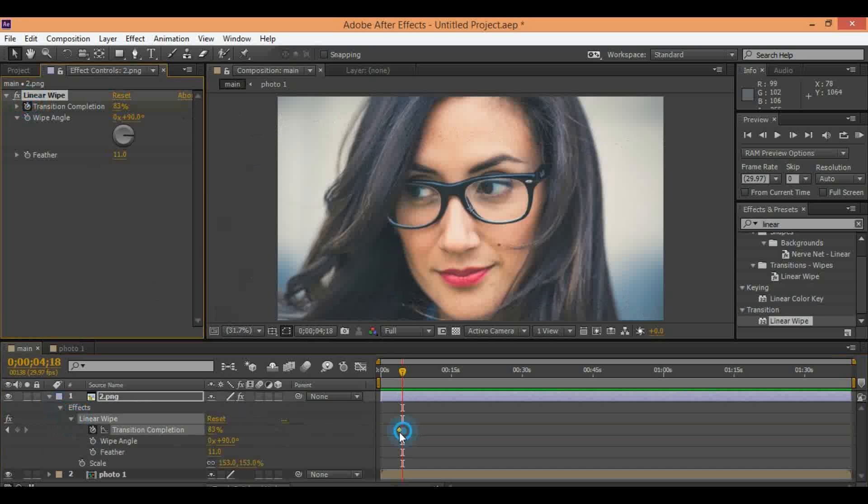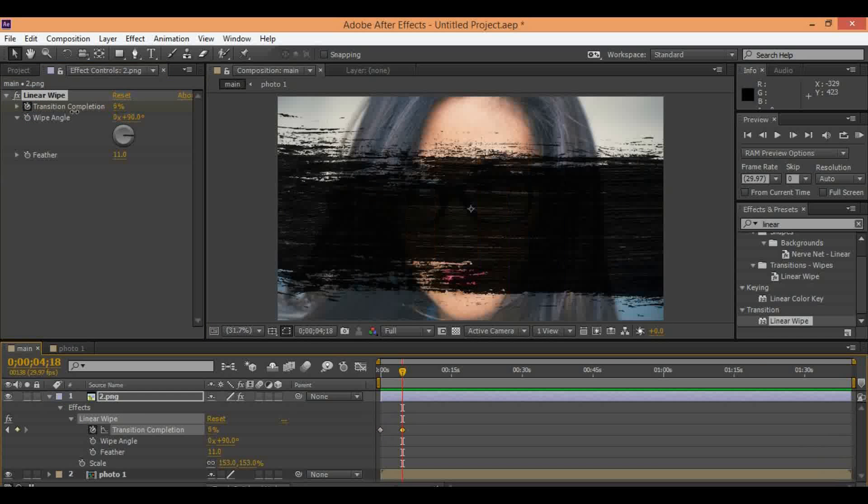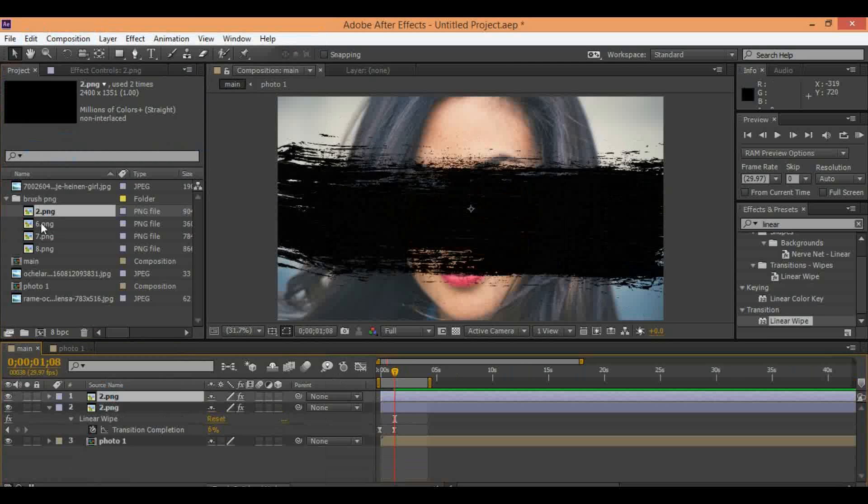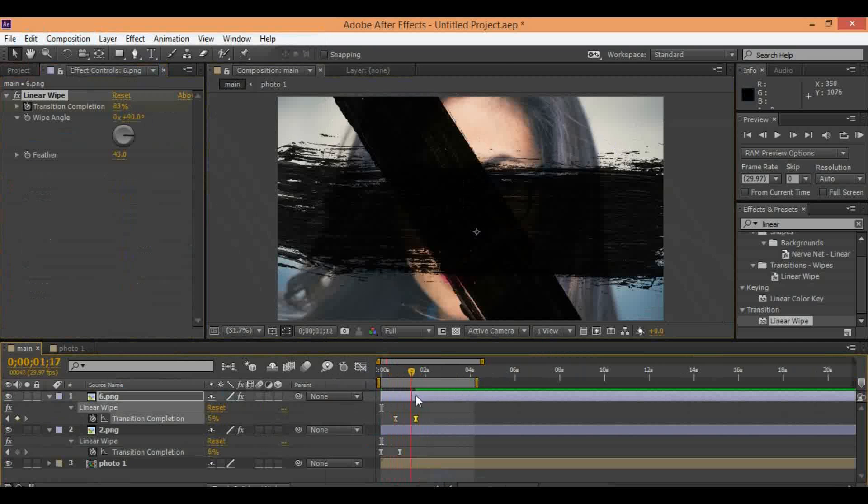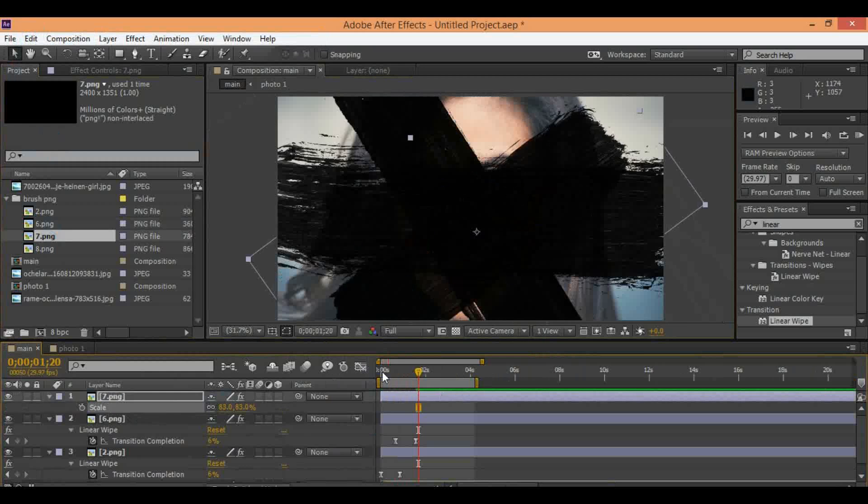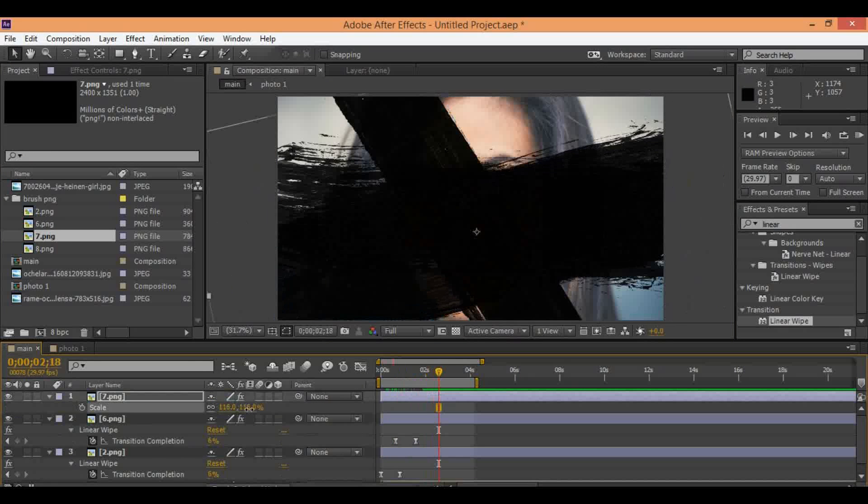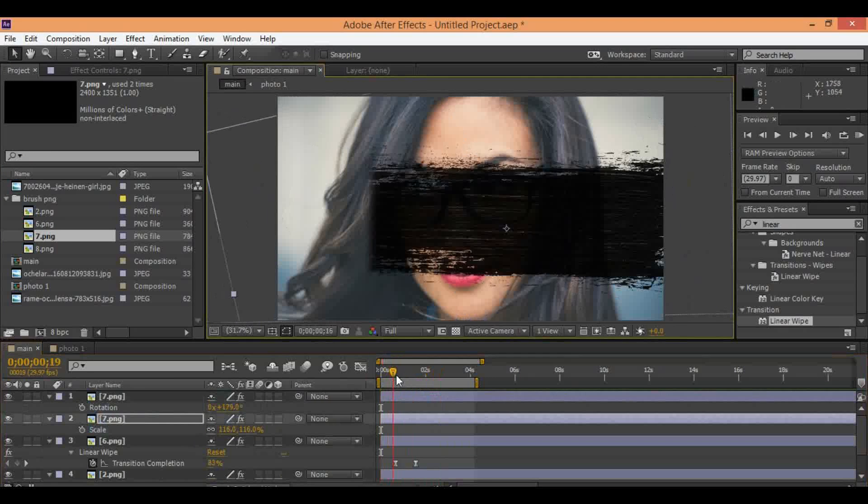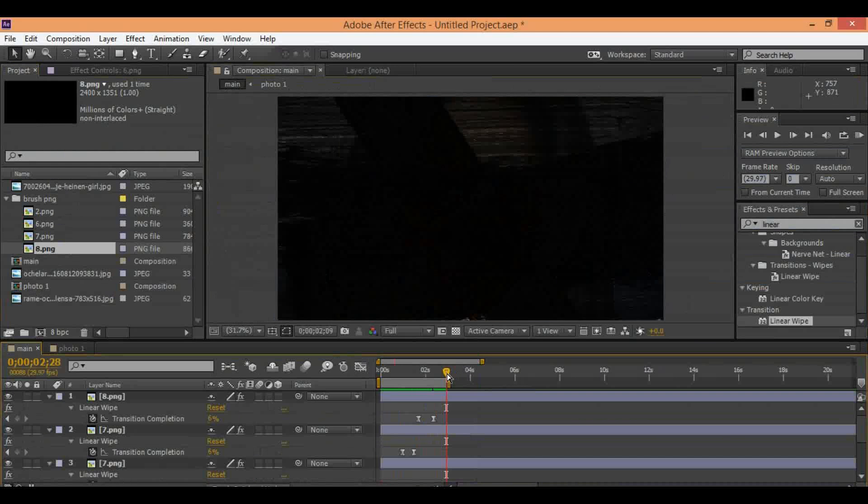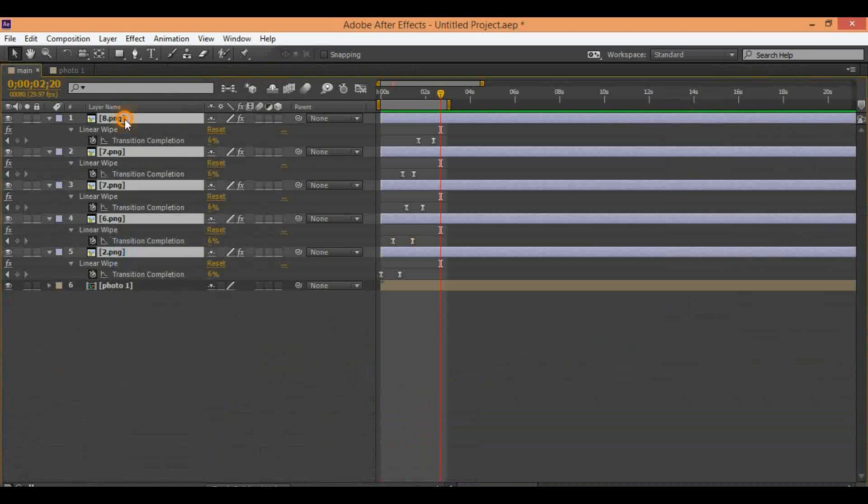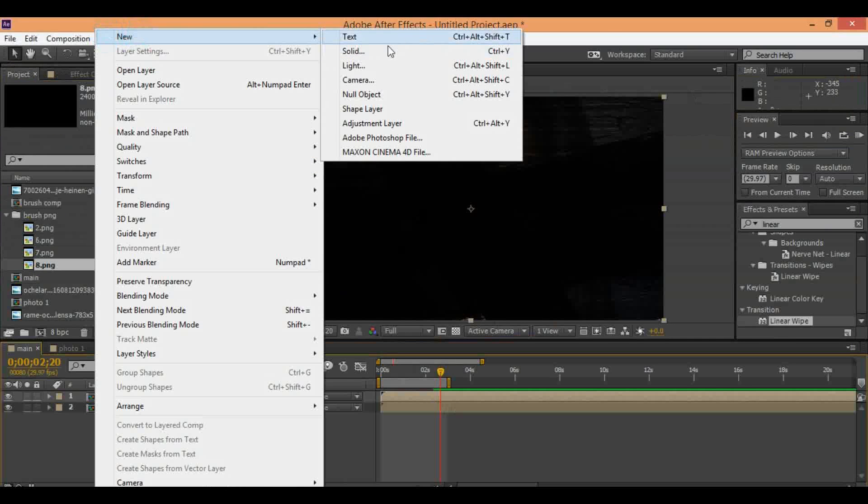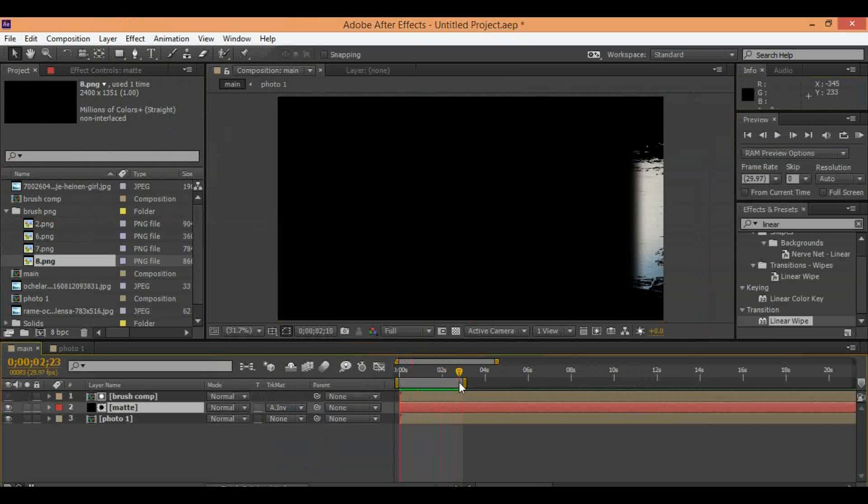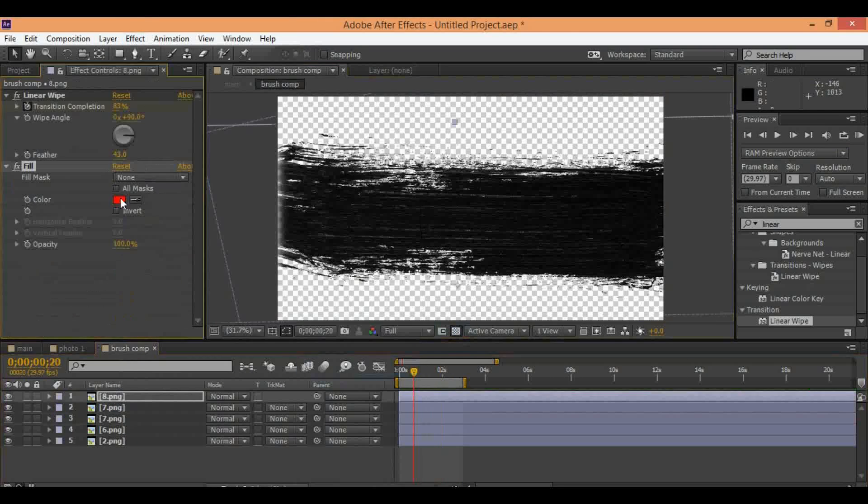First of all you need to download one brush PNG file from Google and make animation for this brush PNG. I speed up this section of tutorial. Only you need to make one animation for this brush with linear wipe effect.